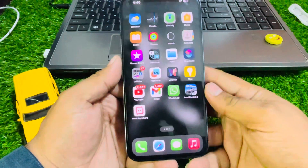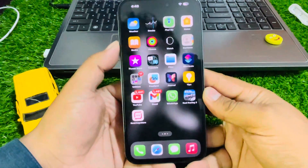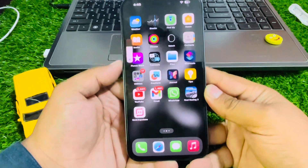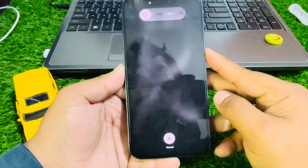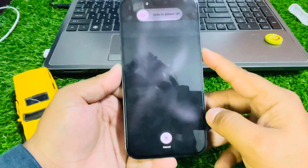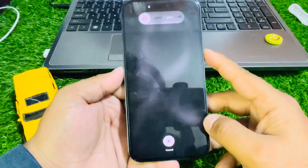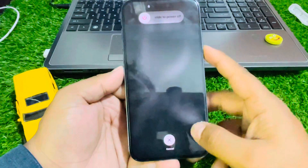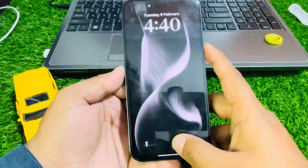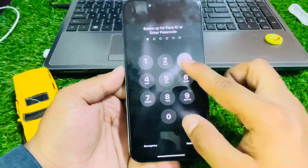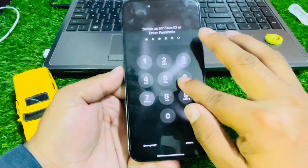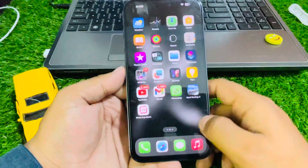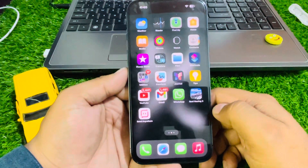Number six: reboot your iPhone. Press the Volume Up button, then the Volume Down button, then press and hold the Power button until you see the Apple logo appear on screen. When you see the Apple logo, wait five to ten seconds. Once your iPhone has completely rebooted, your problem should be fixed.